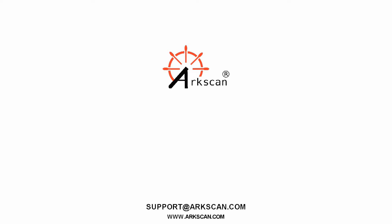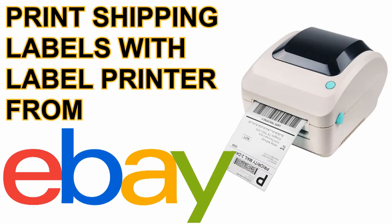Welcome to our video. Today we are going to go over how to print out 4x6 shipping labels from eBay.com using a thermal printer.